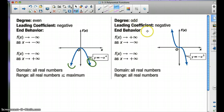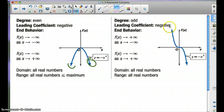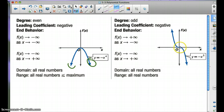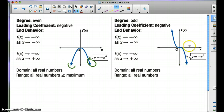When the degree is odd and the leading coefficient is negative, f(x) approaches positive infinity as x approaches negative infinity — so as x gets very small. And f(x) will approach negative infinity, diving down, as x approaches positive infinity. Again, opposite directions — we know it's going to be an odd degree.